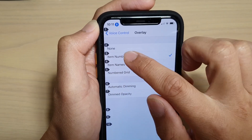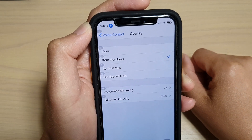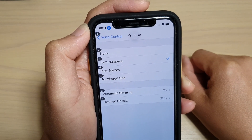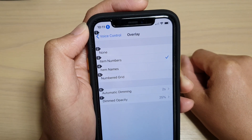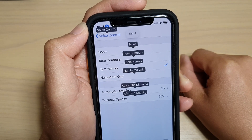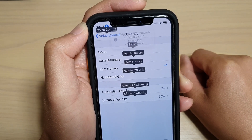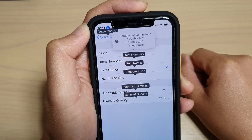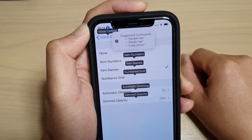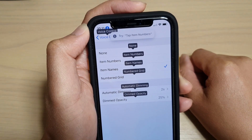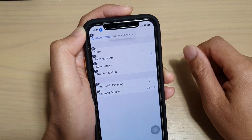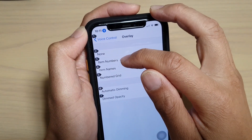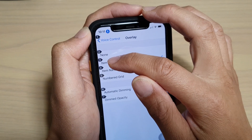So let's select item numbers — tap item numbers. You can see when I ask it to tap on item numbers, it shows the number on each element.